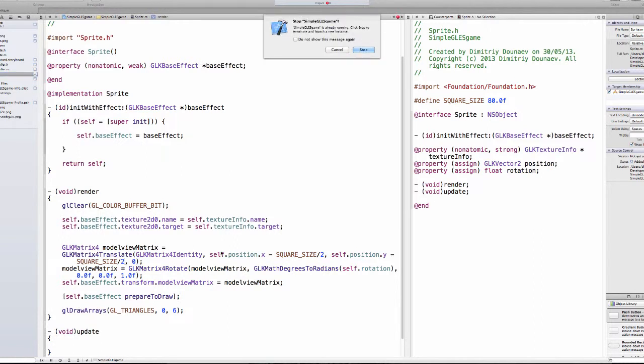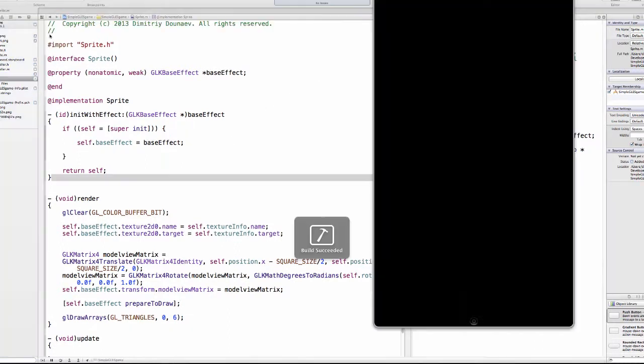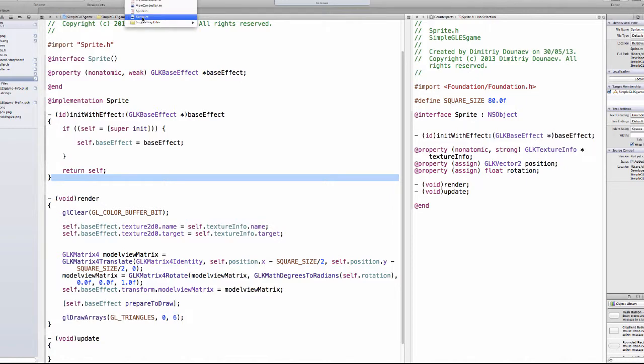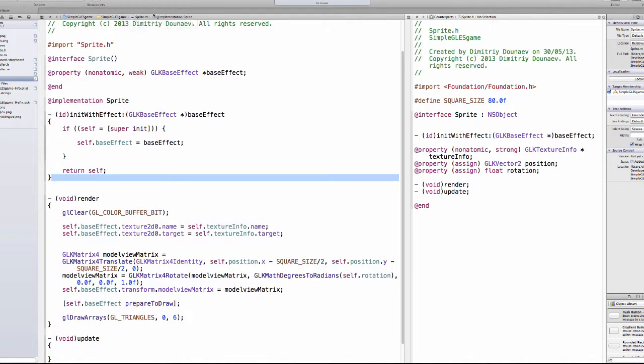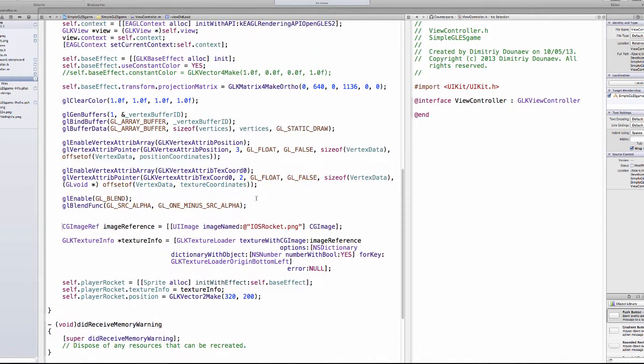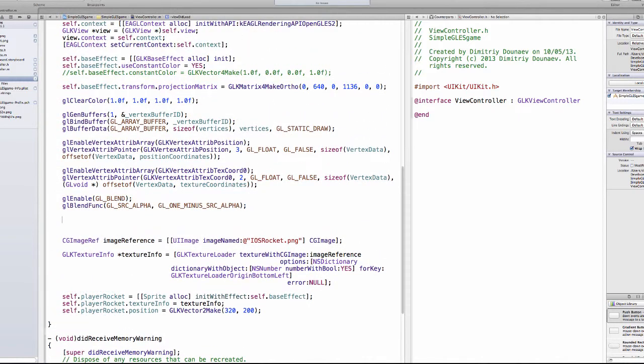So if you run this now, our rocket is now in the middle and everything is working as it should be. Now let's implement movement into our game. Go to view controller.m and in the view.load method, underneath the GL blend function.